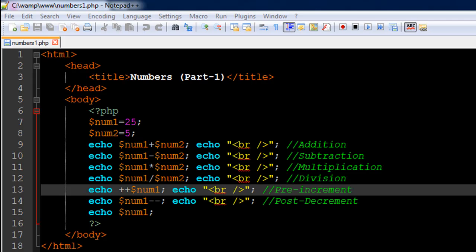Hello guys, welcome to my channel. This is the 10th tutorial in this course and in this tutorial we're going to begin our discussion on numbers. I have a file opened up in my text editor here, it's called numbers1.php.